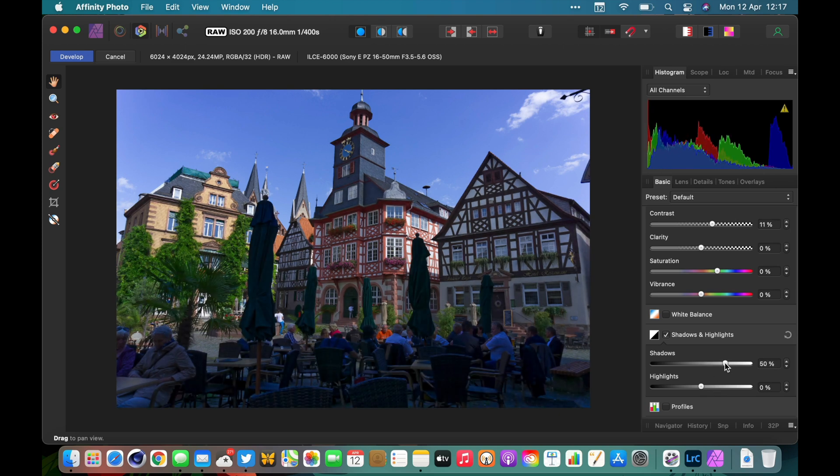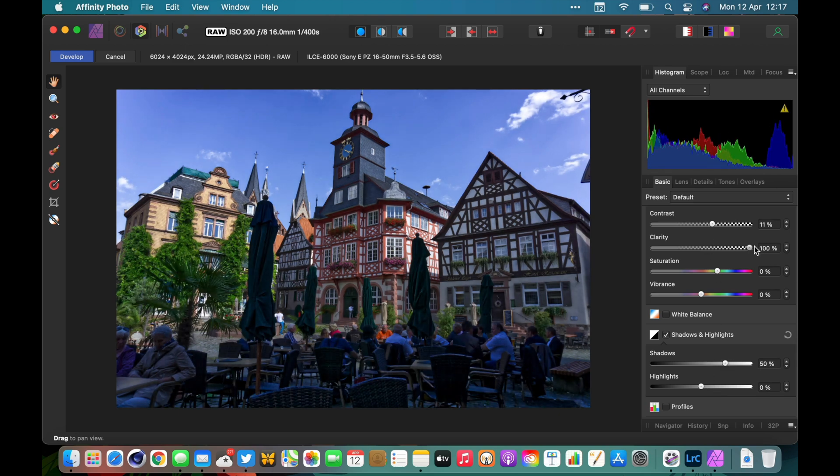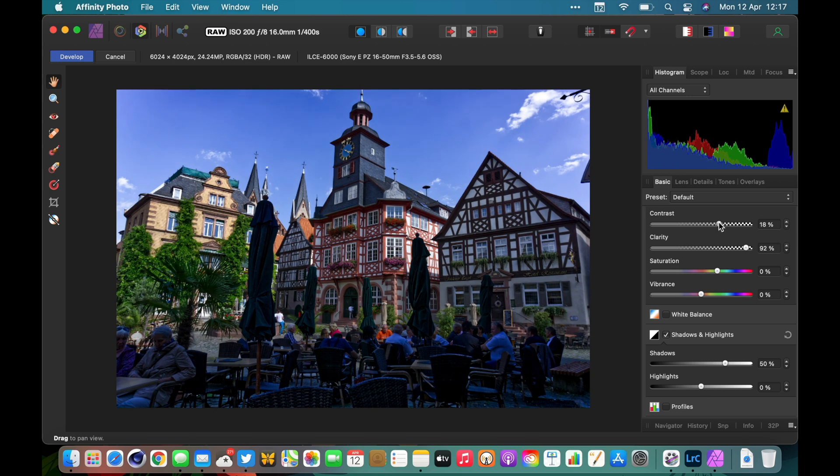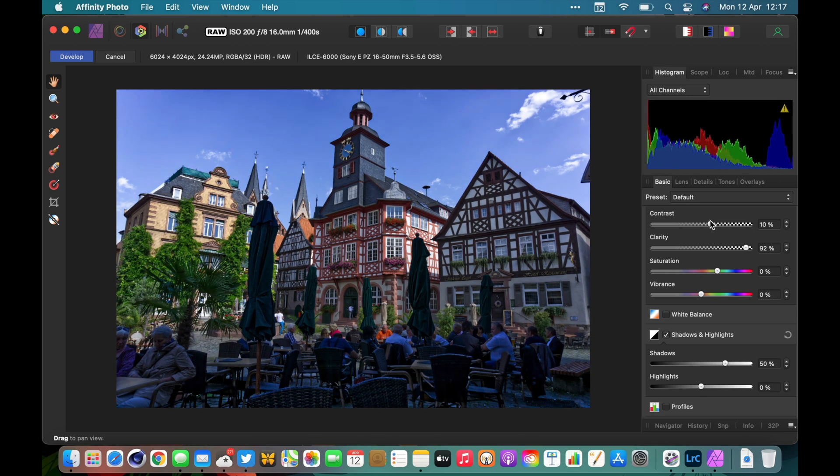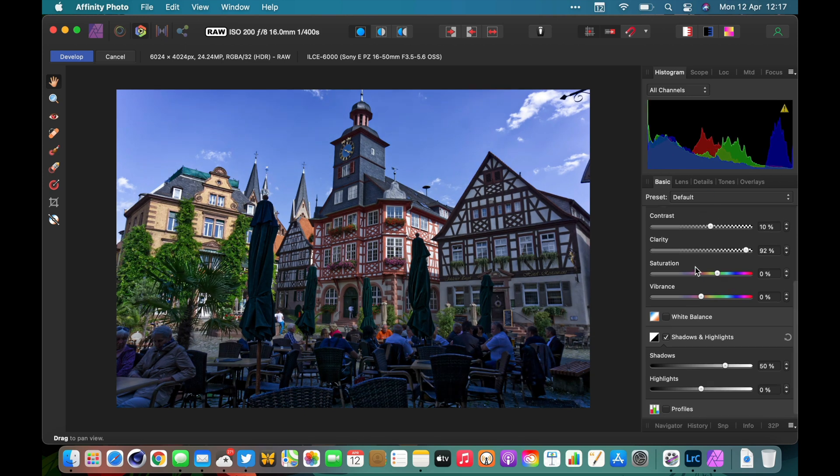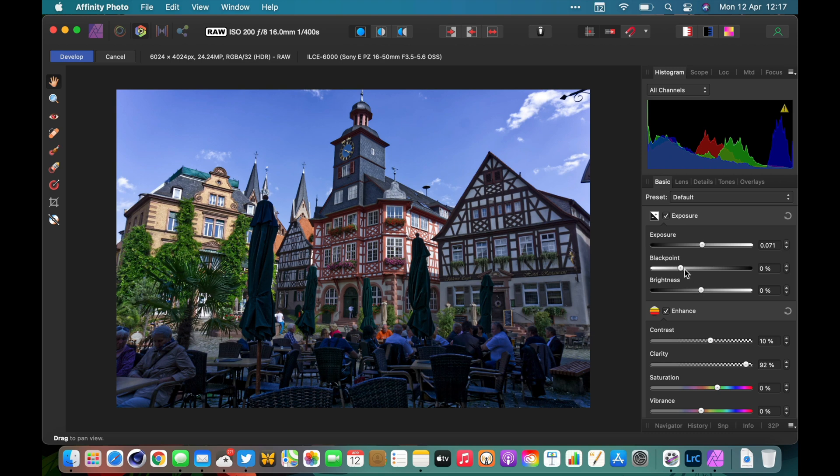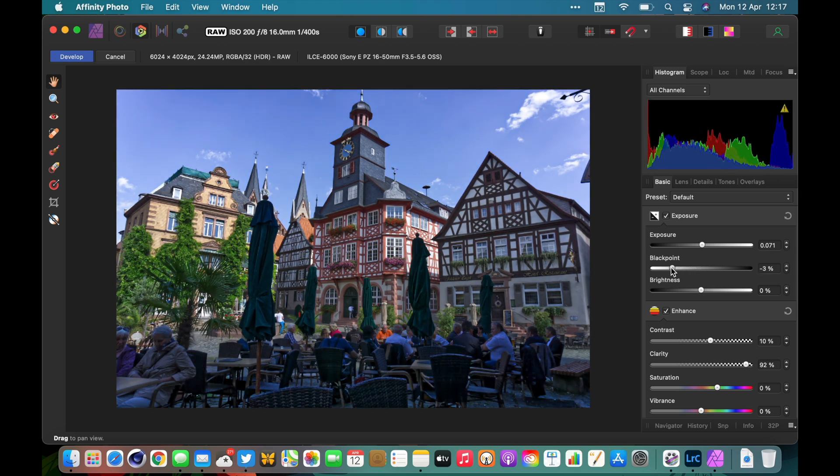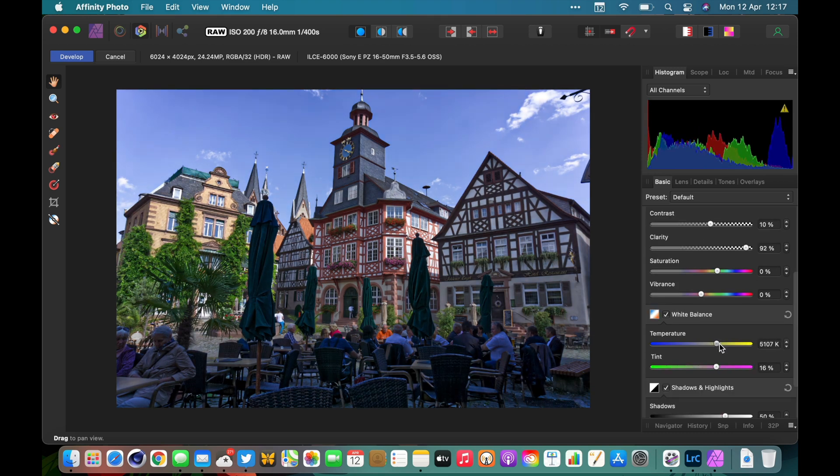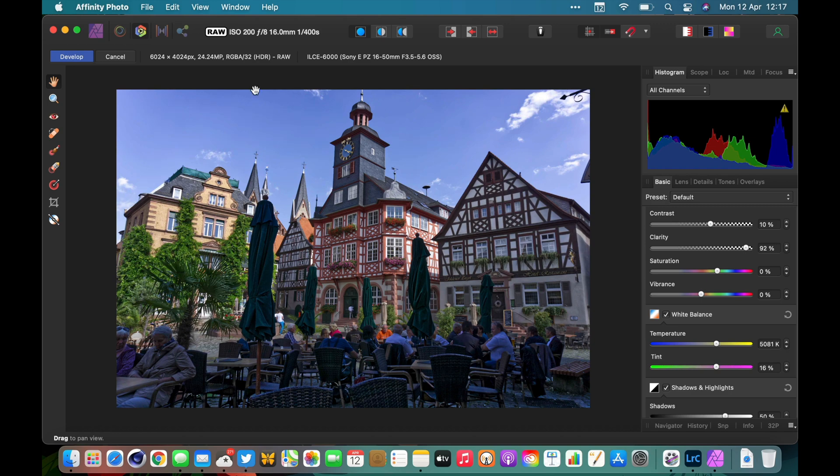Shadows, maybe a bit of clarity, a bit more contrast, maybe just the overall exposure. I'm not trying to make this beautiful or anything, I'm just purely demonstrating this. Okay, so I'm going to hit develop.